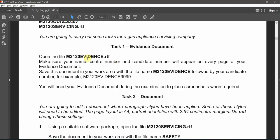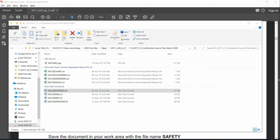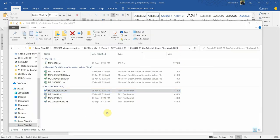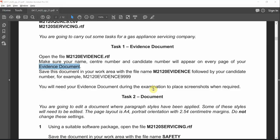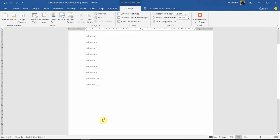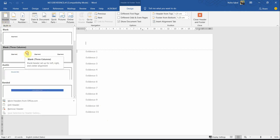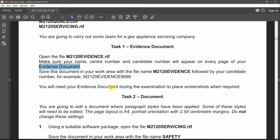First of all, let's go and look for this RTF file. We have all the evidence file names listed. What we need to do is put our information that is supposed to appear on every page of your evidence document. It doesn't matter whether it's header or footer, so double click anywhere in the header or footer. Click on the header and choose the blank three columns. Put your name, centre number, and candidate number. After that, close it and go to the next part of the question.